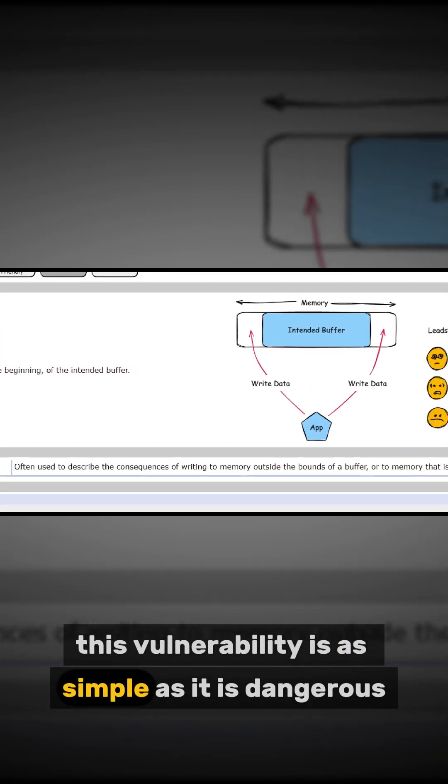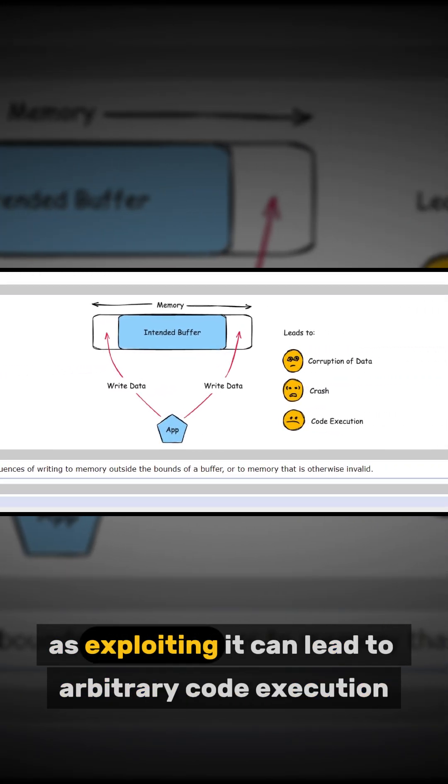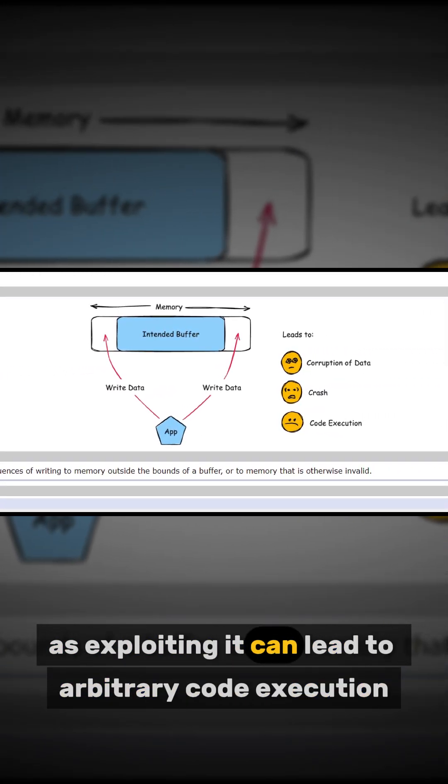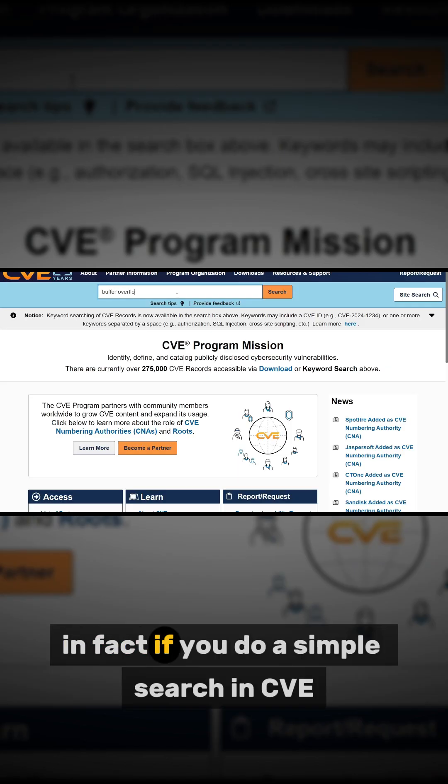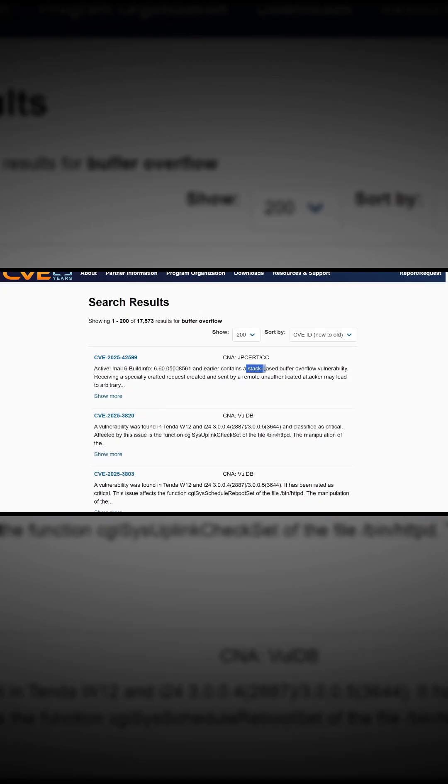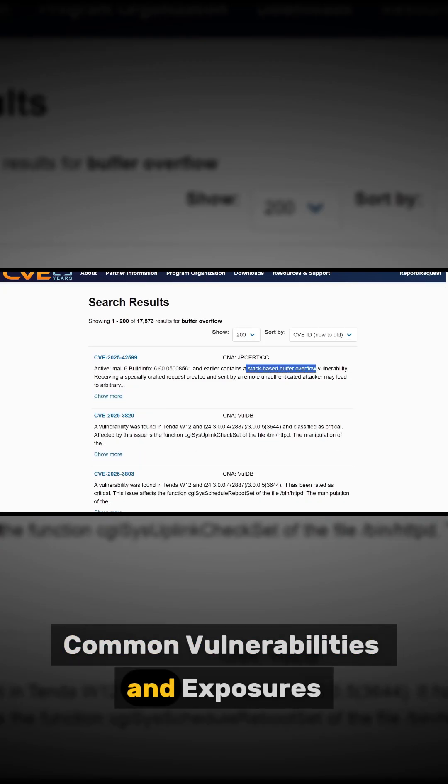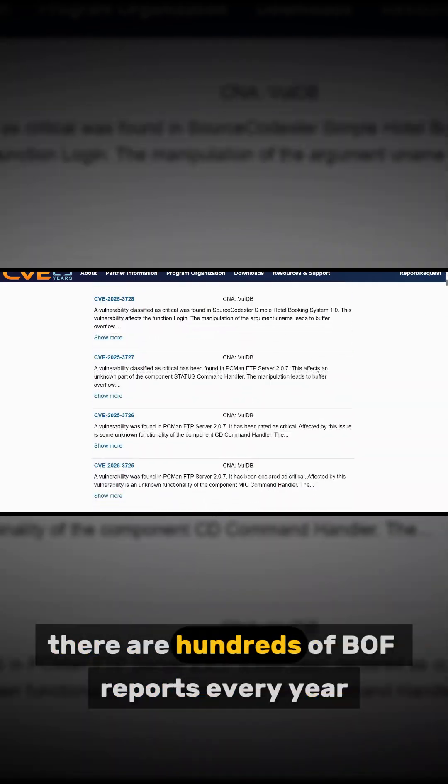This vulnerability is as simple as it is dangerous, as exploiting it can lead to arbitrary code execution. In fact, if you do a simple search in CVE, Common Vulnerabilities and Exposures, you will notice there are hundreds of BOF reports every year.